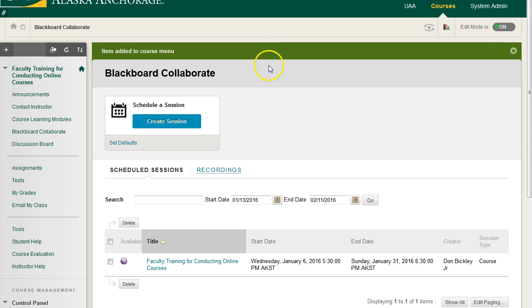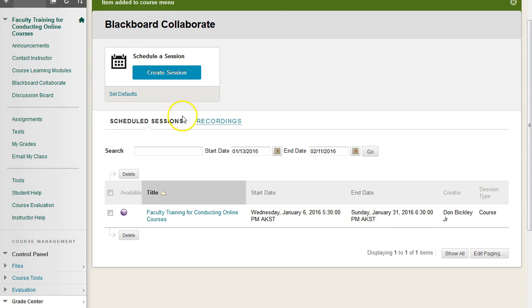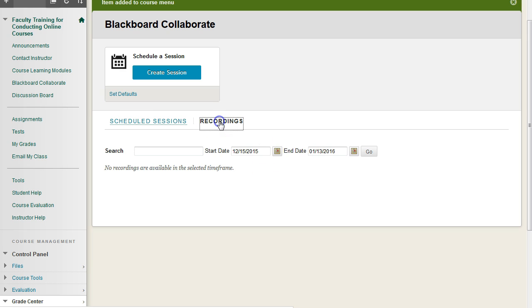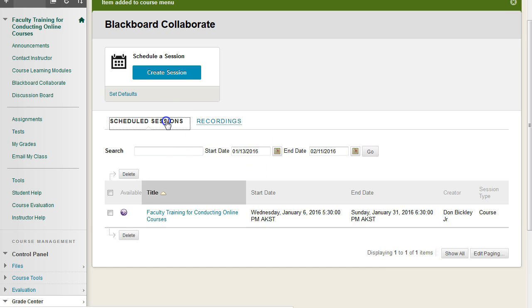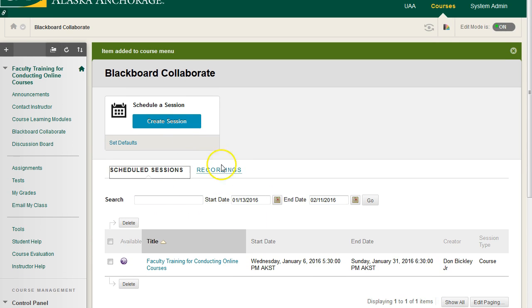Any of your users will see the scheduling sessions, if you have any, and then the recording sessions, if you have any. They will not see the actual option to create a new session. That's only for instructors or TAs.